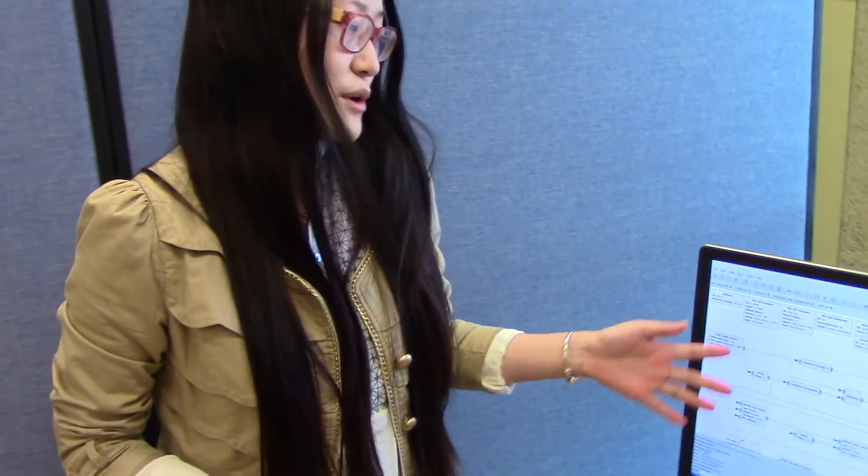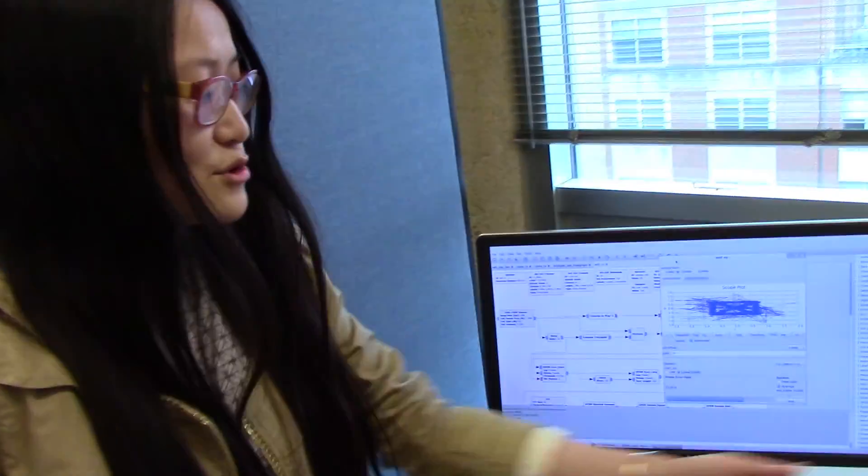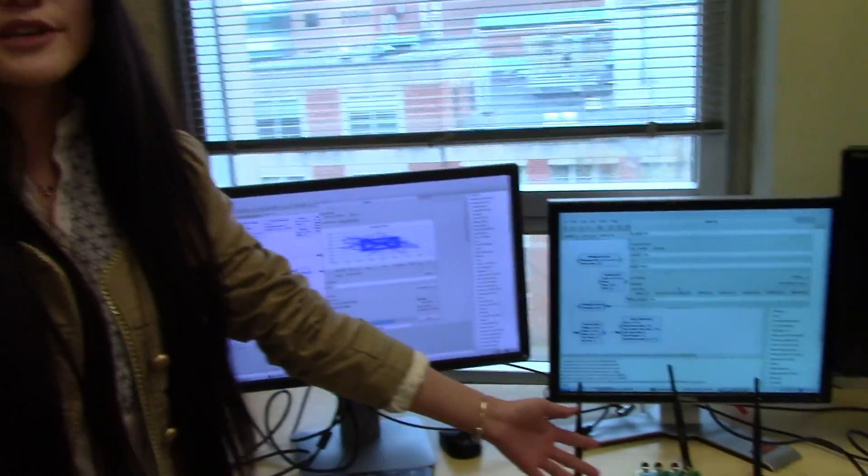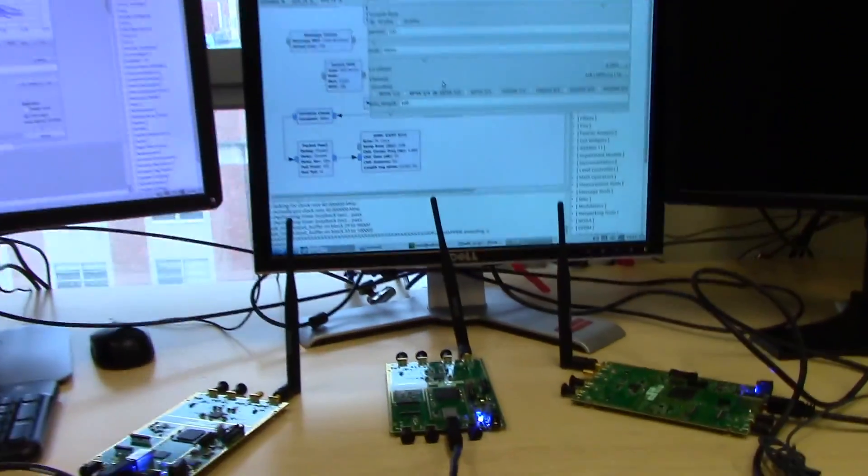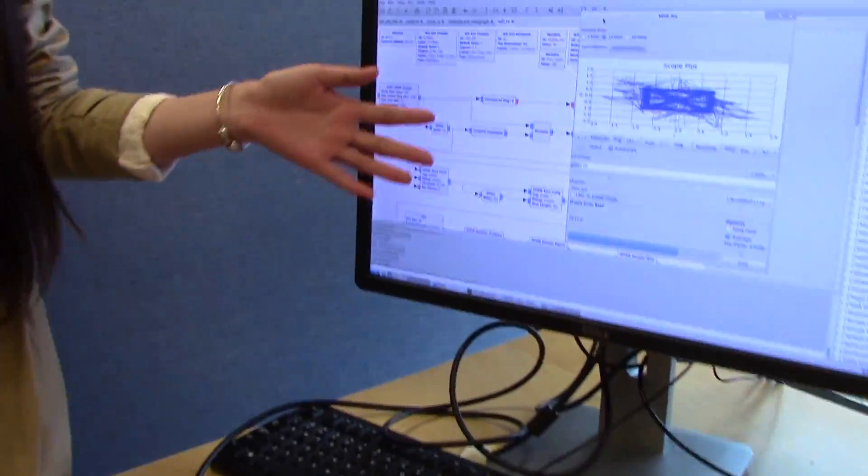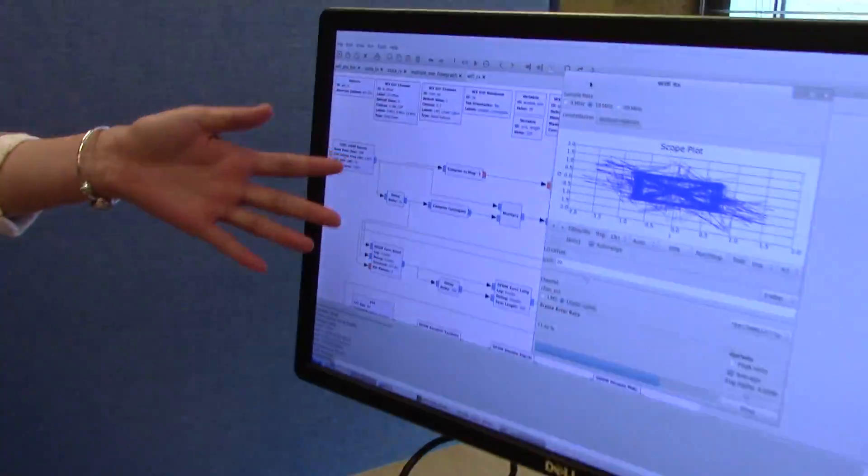Here is a simple example on our platform. These two USRPs work as transmitters and this one is a receiver. You can see all of the data and parameters will display here.